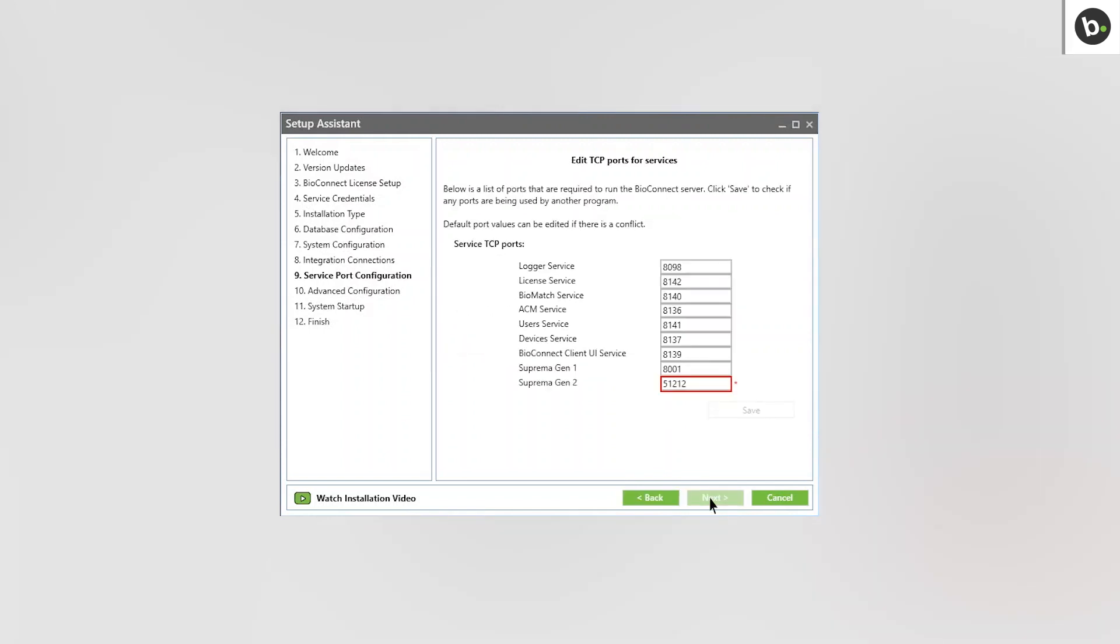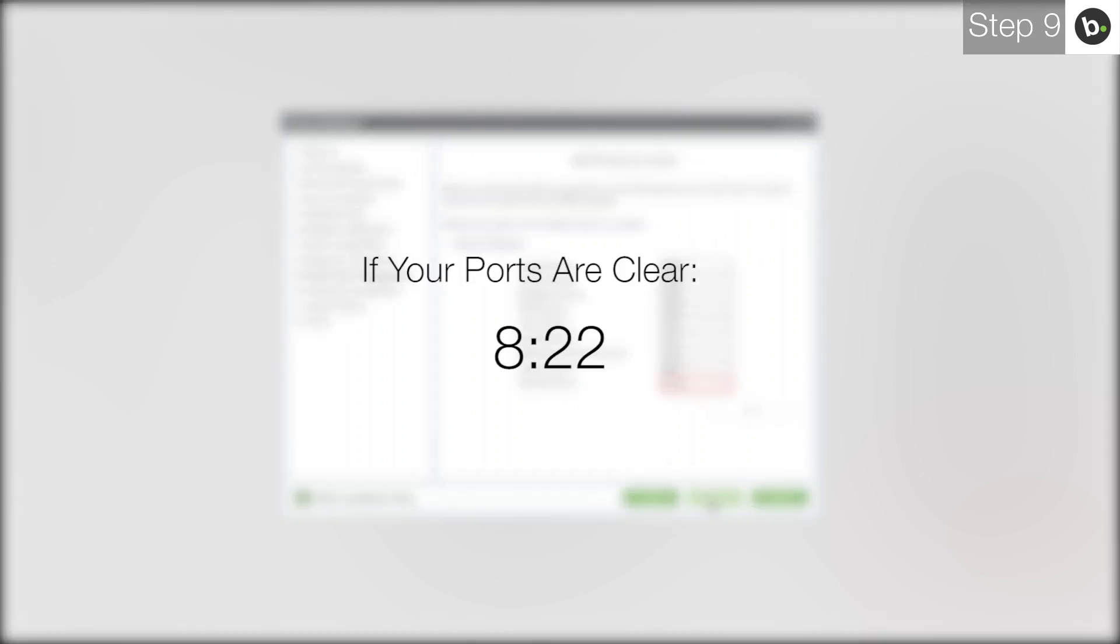Here, you can choose ports that the various BioConnect services will use. If there are no red boxes, all the ports are clear. If this is the case for you, skip to this timecode.